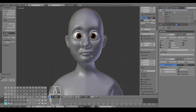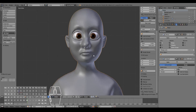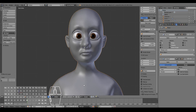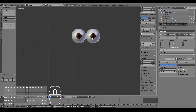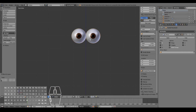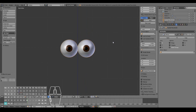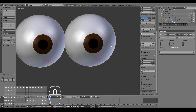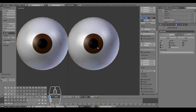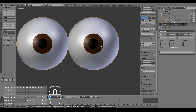Now let's go ahead and model the eyes. I'm going to move the retopologized character itself to another layer so I can focus on this layer alone. Right now we have the eye placeholders here, but these aren't really going to be the eyes — they're just placeholders so we can see what it looks like from the viewport of Blender. The topology of the eye has to be a little bit different than simply a ball with a texture applied on top.